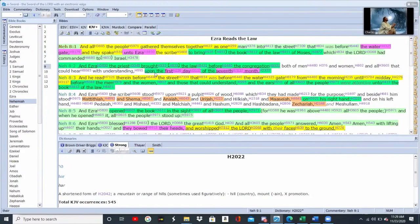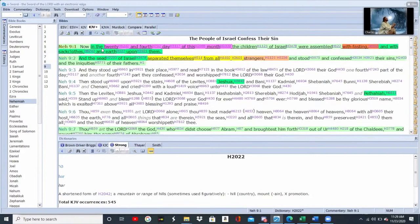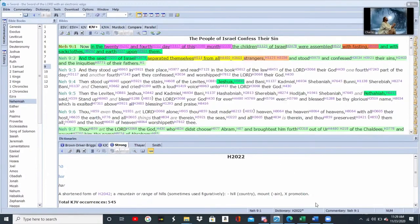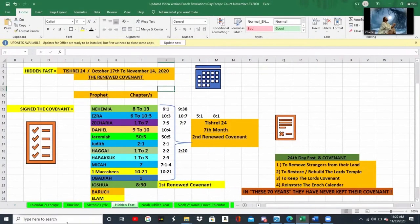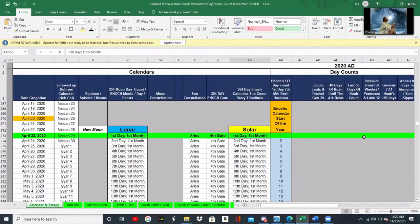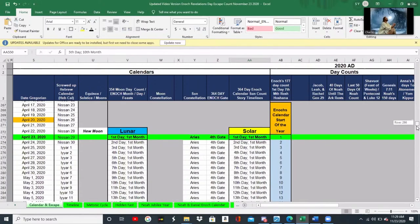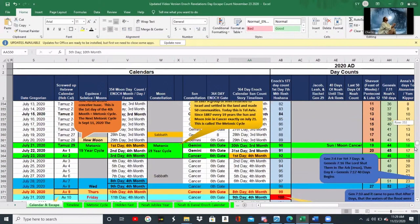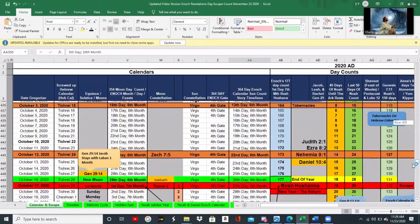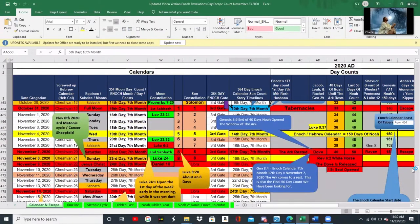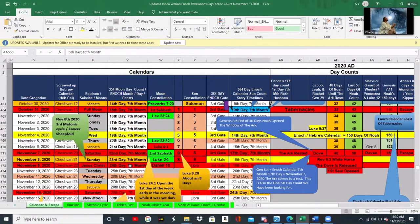When you get into Nehemiah 9, it talks about the 24th day of the same month — so that month is Tishri, the 24th of Tishri — which we all know we just passed on the Enoch calendar. What's happened is we've now just passed this 24th day of Tishri, seventh month, 24th day.